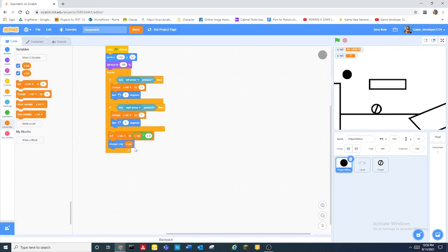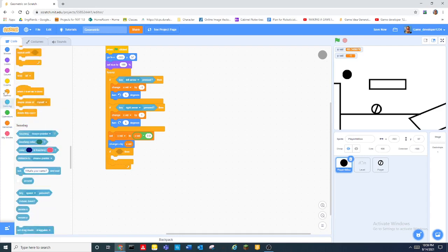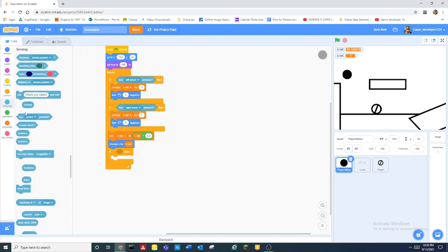And then we want to change x by xvel. So xvel just stands for x velocity and this is what's going to help, this is basically what's going to move our player.